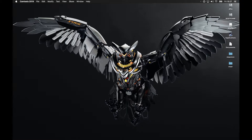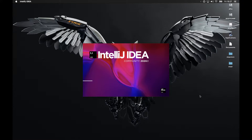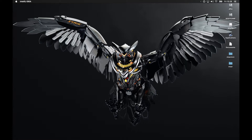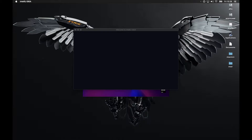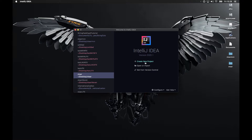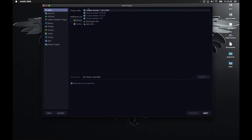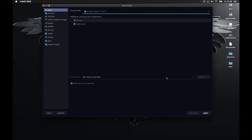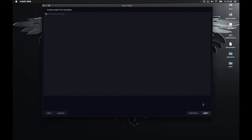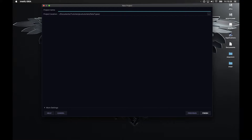So first of all, I'm going to quickly launch IntelliJ. Once IntelliJ is open, we're going to create a new project — Java. I'm going to be using Java 11 for that one.